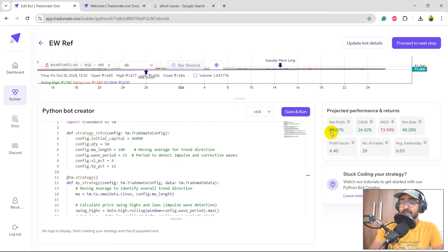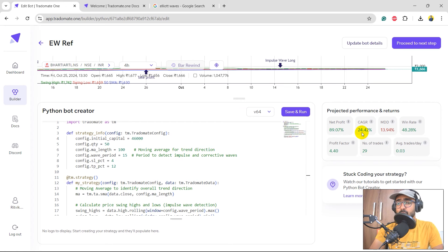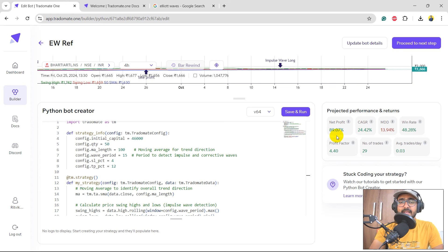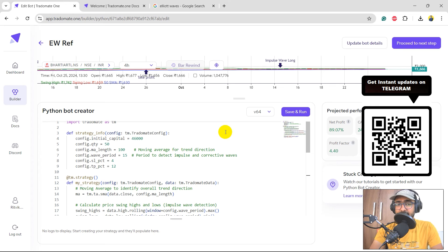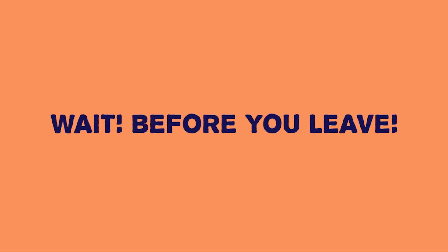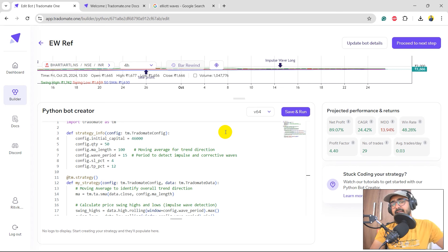And that's looking pretty good! We have the net profit of close to 90%, CAGR is again close to 25%, maximum drawdown is in control, profit factor is 4.4. We have actually made a great trading strategy using Elliott Wave, and that is the most optimal way of how to use TradeOmit.one.